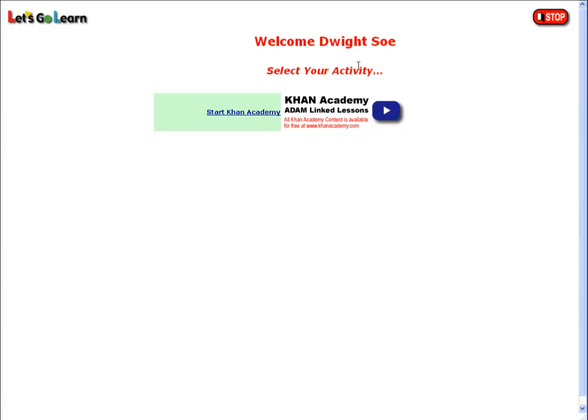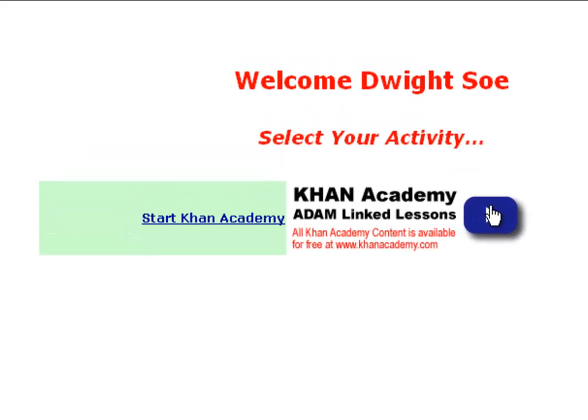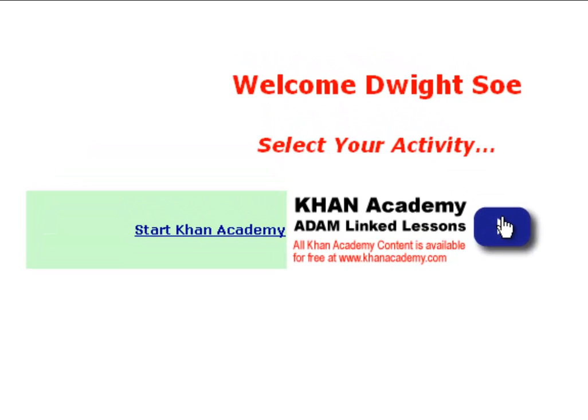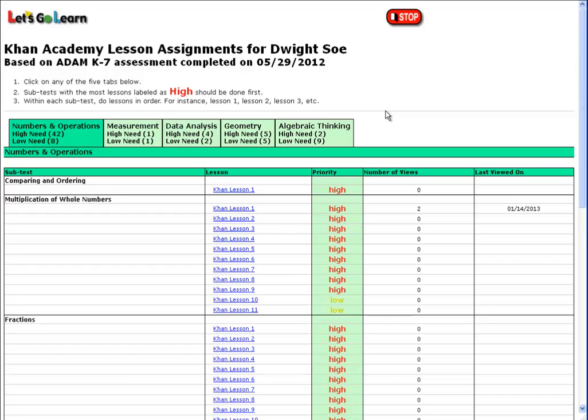After completing an ADAM K7 Assessment, a student who logs in will see this page. Clicking on the icon brings us to the specific student's Khan Lesson Assignment page, which is generated from the detailed data produced by ADAM K7.